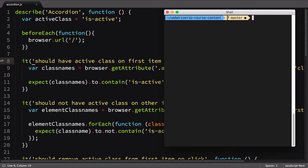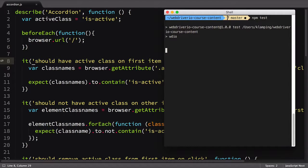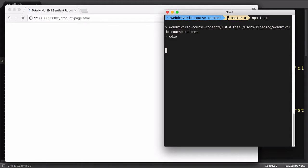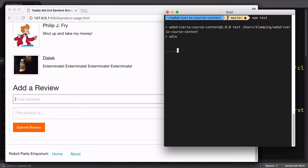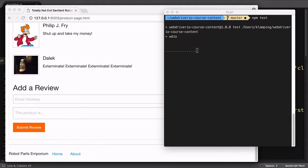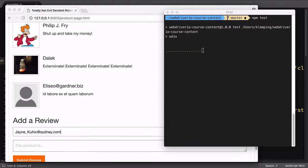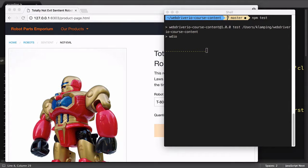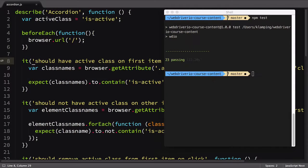So far in the course, we've used our development computer for our browser needs. But what if you want to test on a browser that isn't available on your local computer? Cloud Selenium Services fill that need by providing a wide array of operating systems and browsers for you to test on. While you will need to pay a subscription fee for advanced features, all the ones we'll talk about provide a free account level for low use needs.